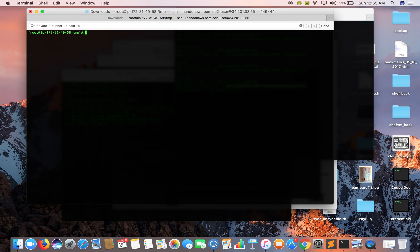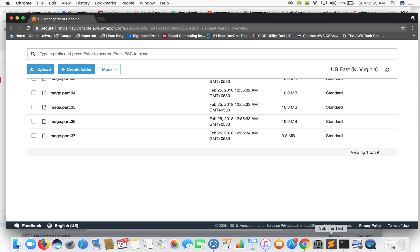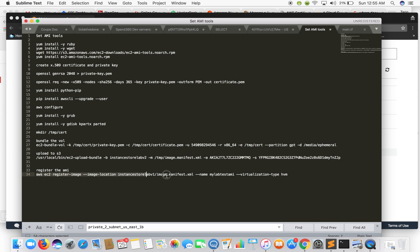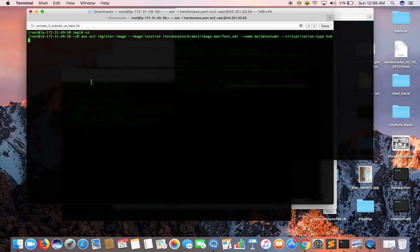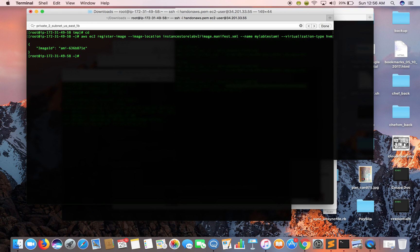Now let's register the AMI. To register an AMI we will be using AWS CLI. Here is the command — I'll change a few values. The name I am keeping as 'test-AMI'. The image location is looking for that manifest file in the bucket. Here is the manifest file. Press Enter and it gives you an AMI ID — our AMI is created and registered.